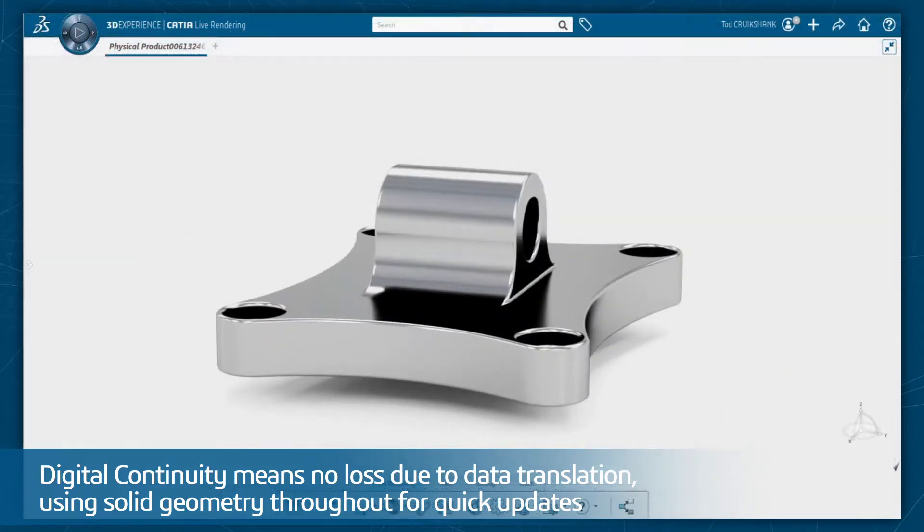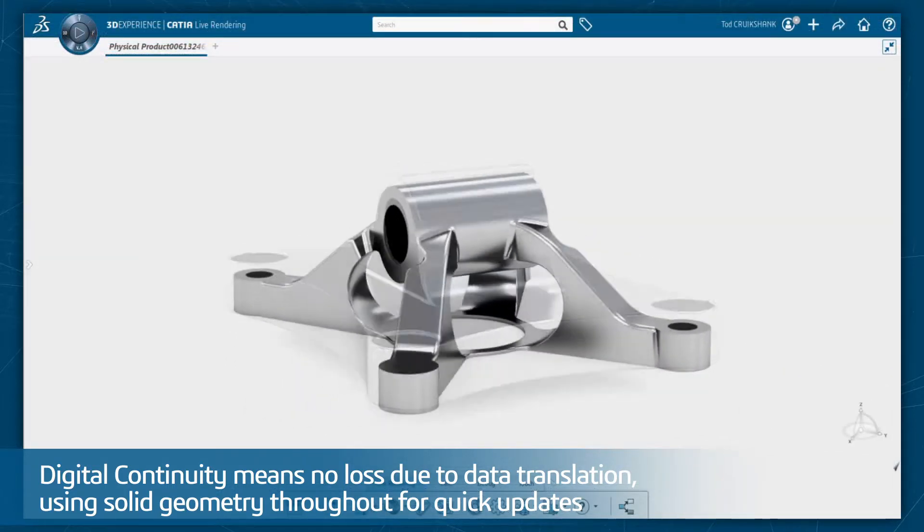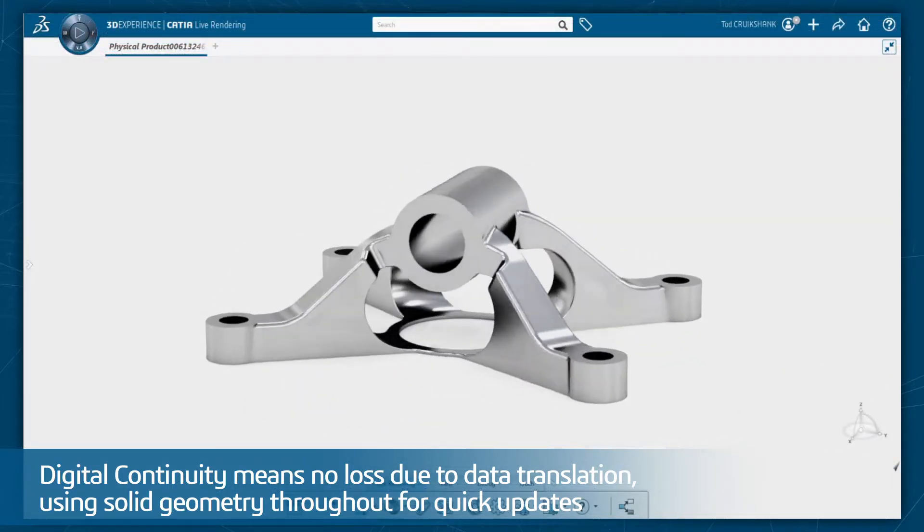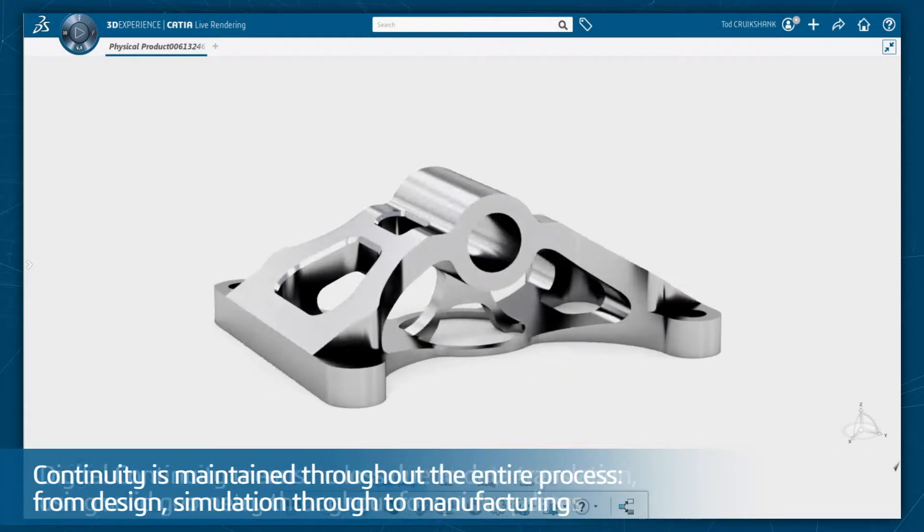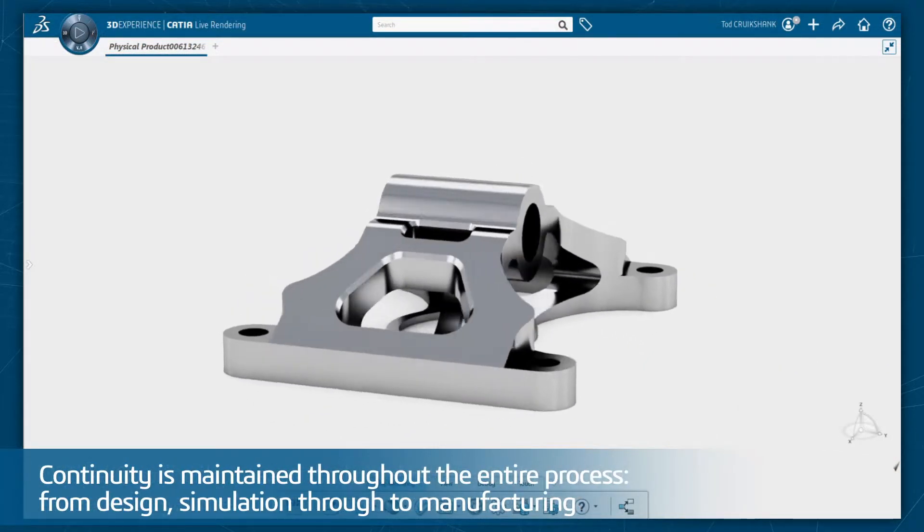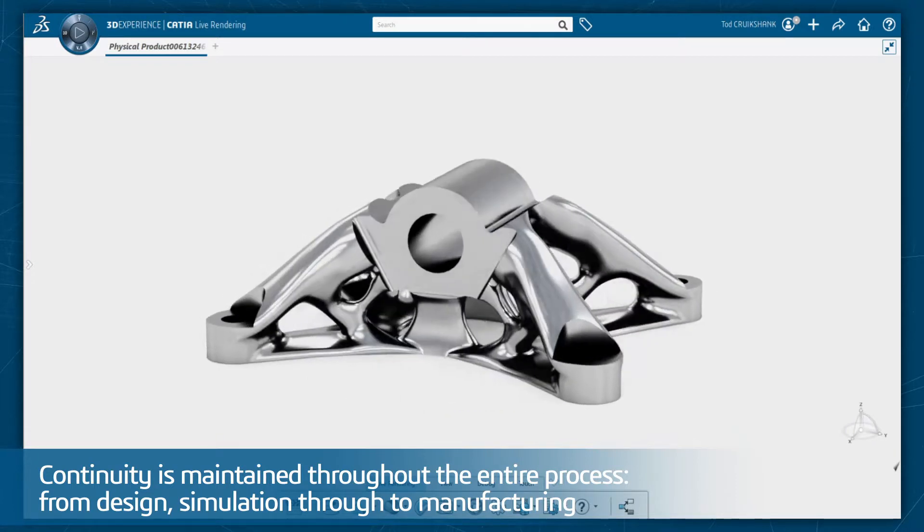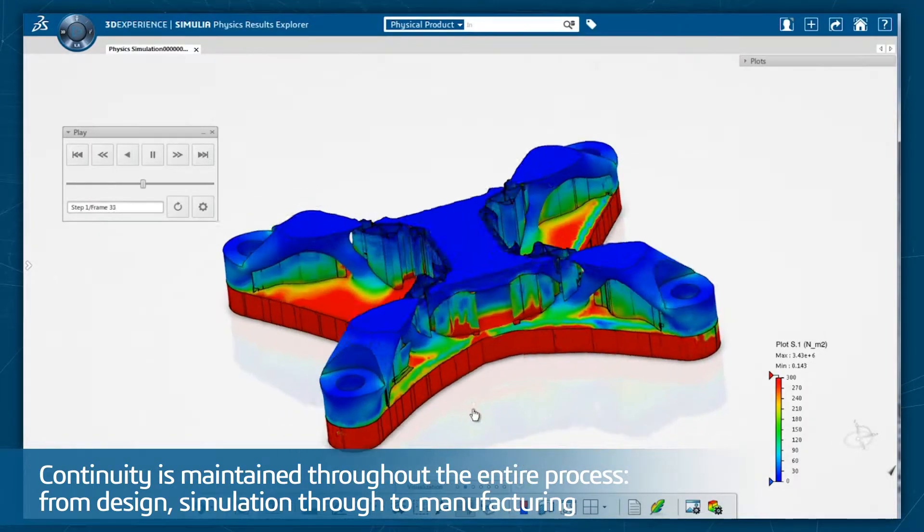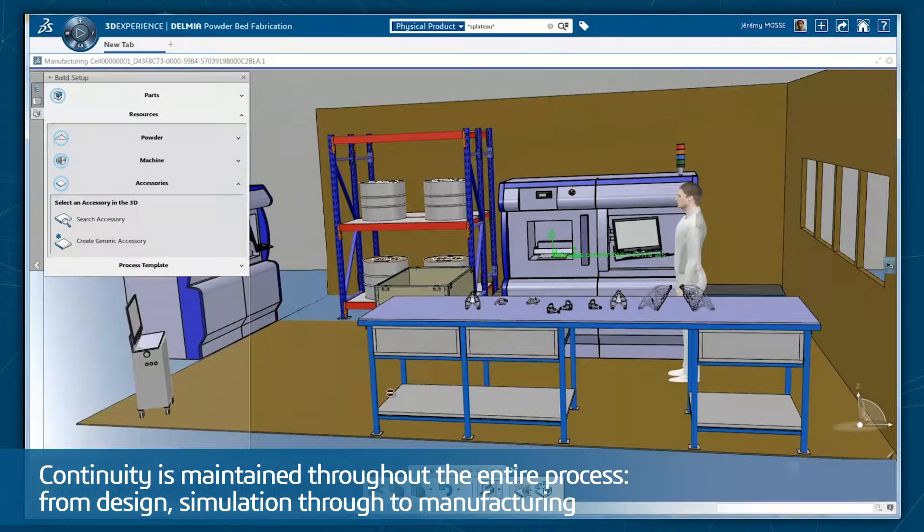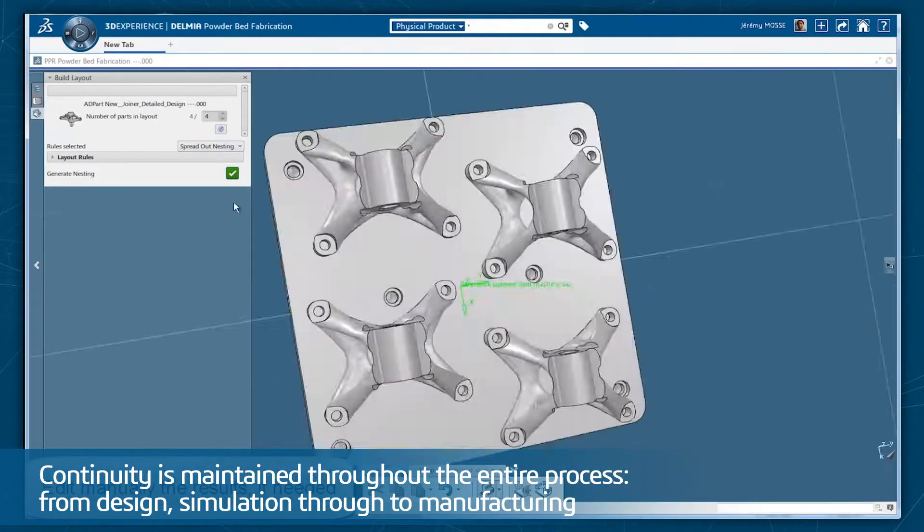With Dassault Systems 3DEXPERIENCE platform, this continuity is maintained throughout the entire process from design, simulation, through to manufacturing.